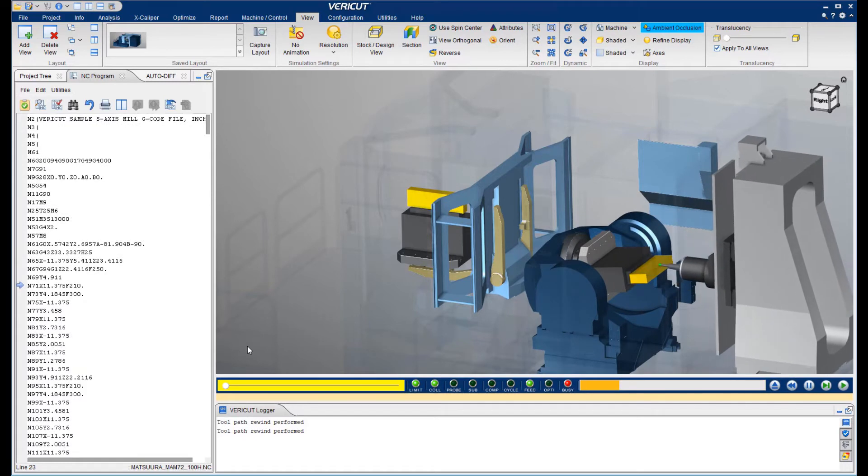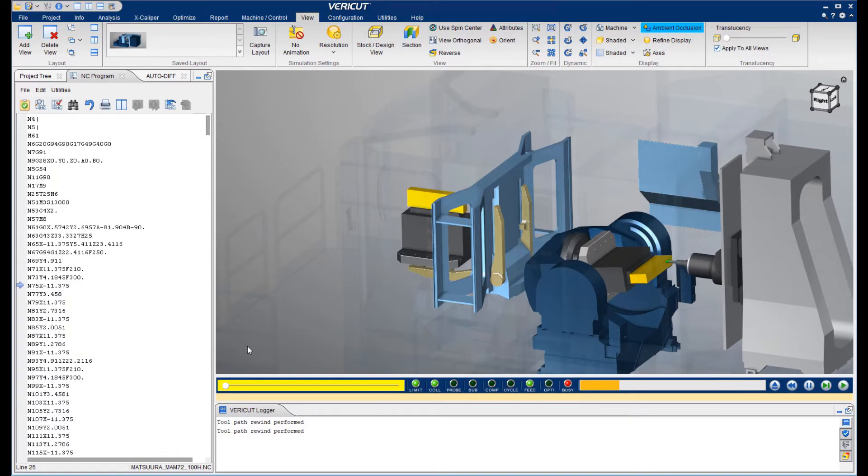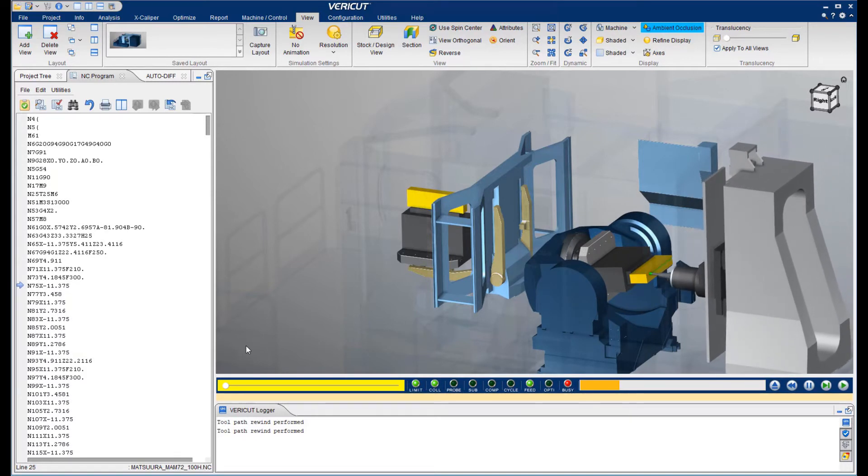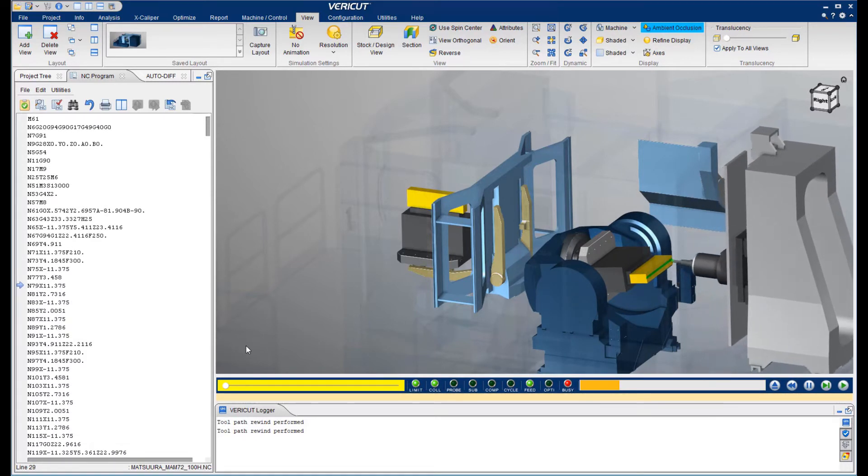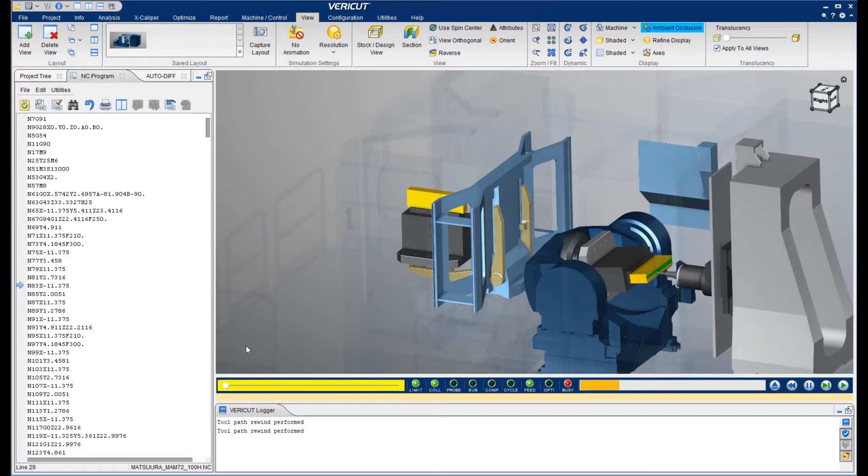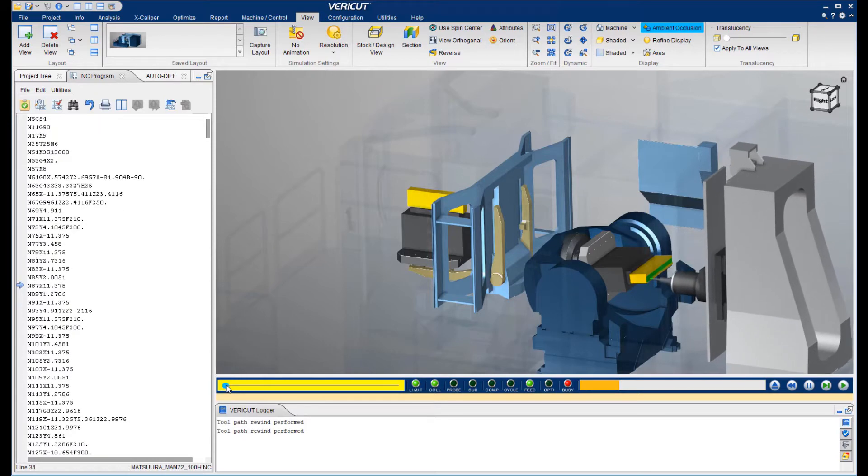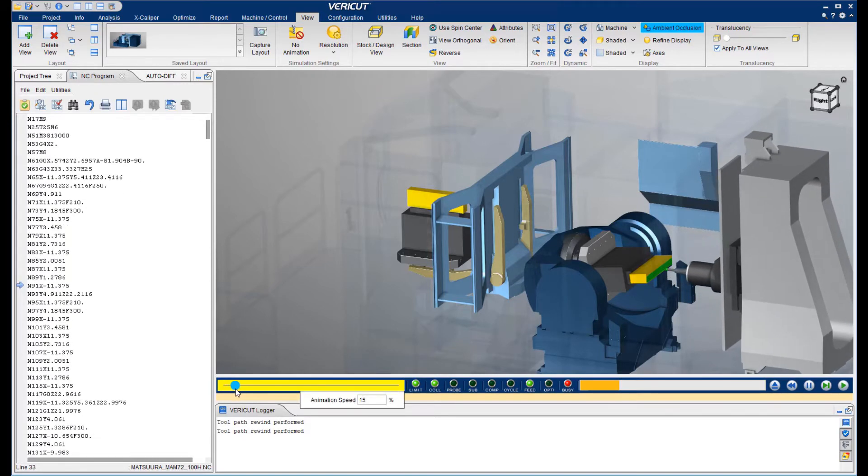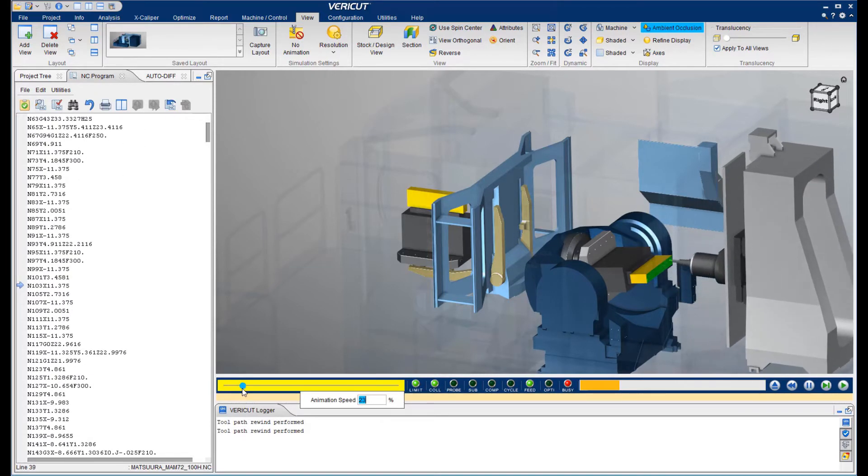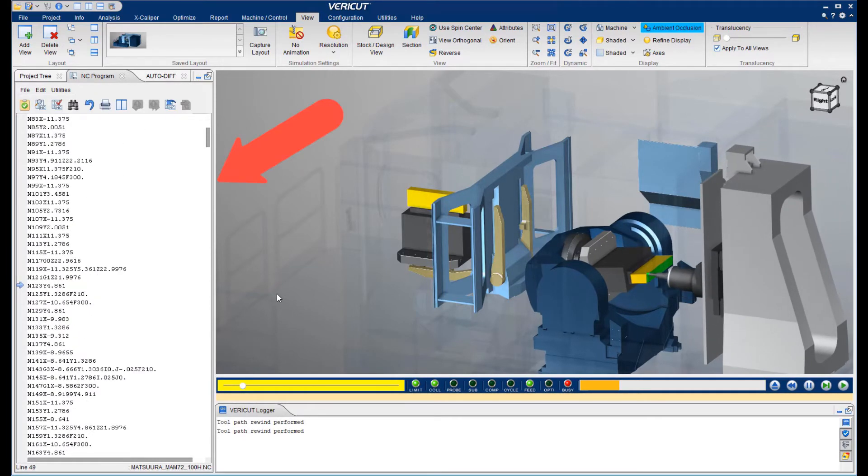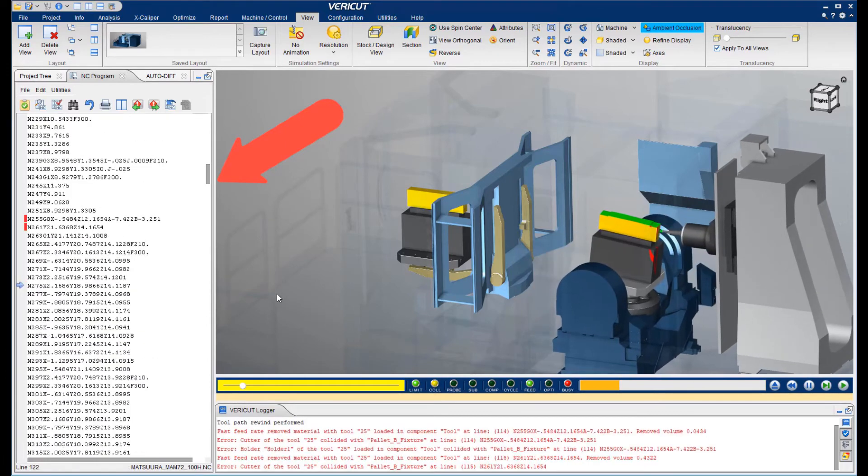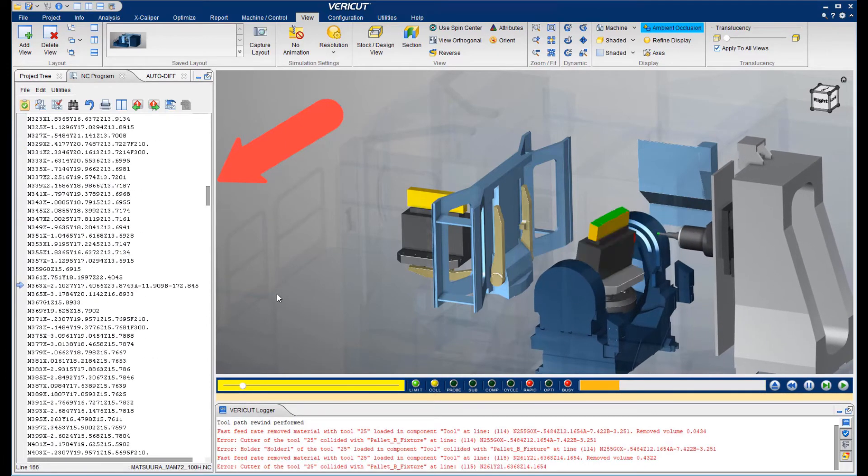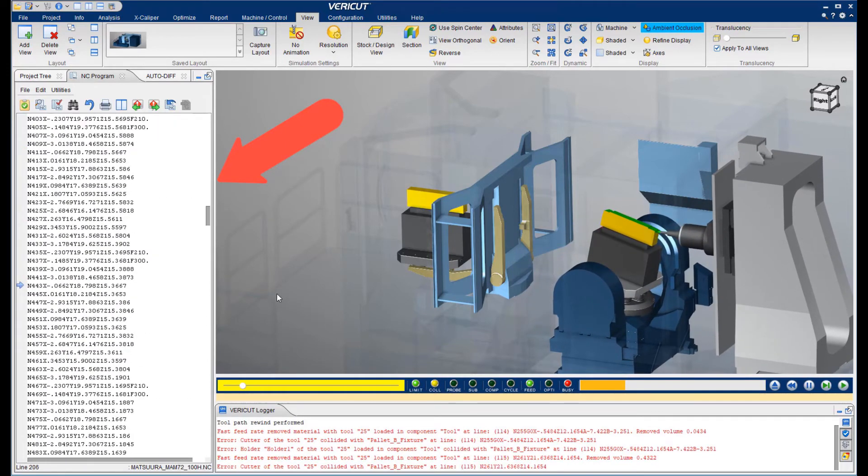I will now speed up the simulation as we watch the realistic material removal and kinematic machine movement. Along the left side, you will see the G-code program scrolling as it is processed line by line.